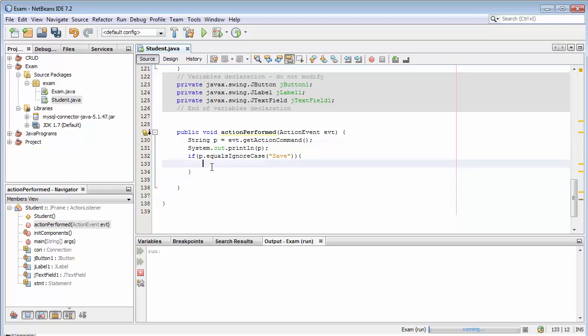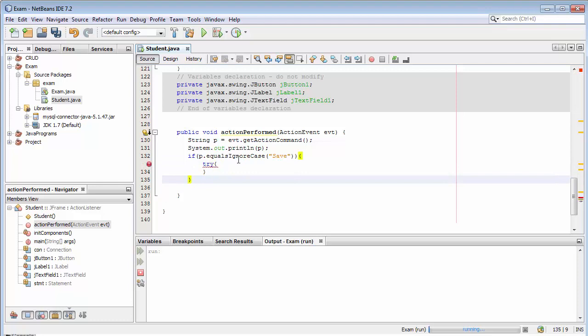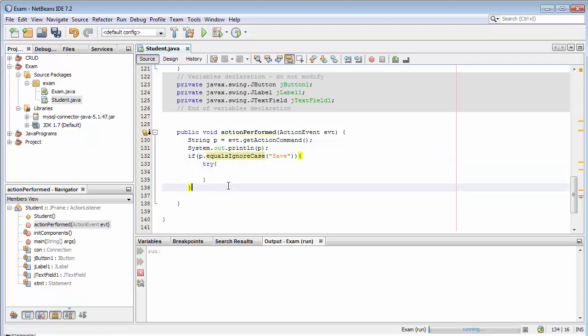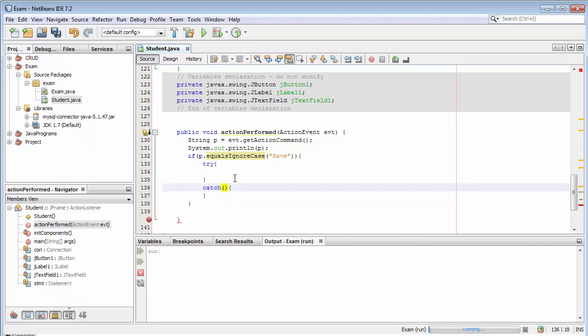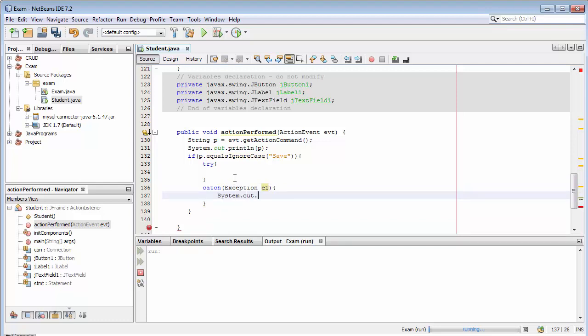I will type try and then catch. We need to write the query here.